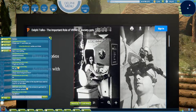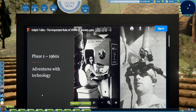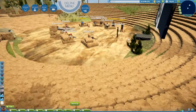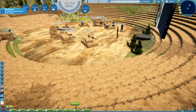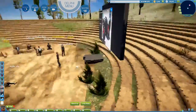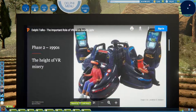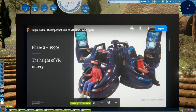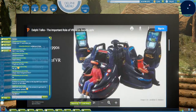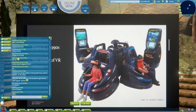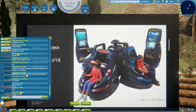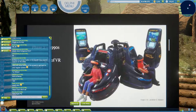Beyond the 1960s, the second phase is probably most interesting to a lot of people — the 1990s, or late 1980s. I call it the height of VR misery. Did anyone in the audience try virtual reality back in the late eighties or early nineties? There was a very famous company called the Virtual Reality Group that was pushing a lot of these headsets, particularly in arcades. A couple of people in the chat did — Julie says she tried them at Disney.